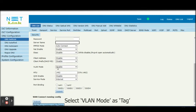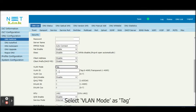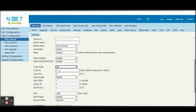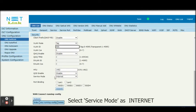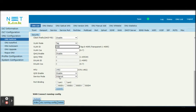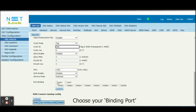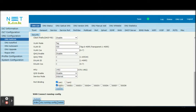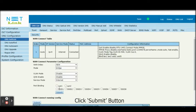Select VLAN Mode as tag. Enter your VLAN ID. Select Service Mode as Internet. Choose your binding port. Click Submit button.